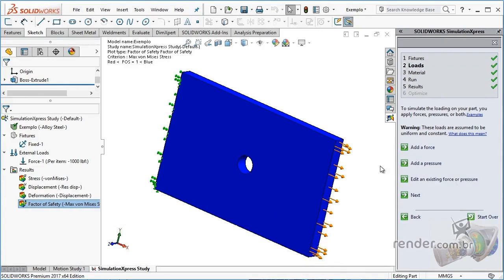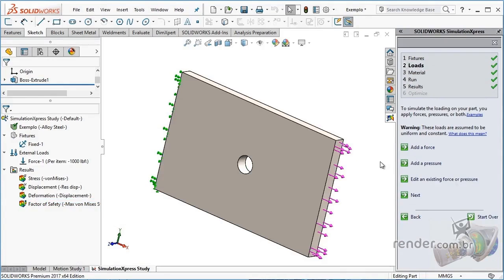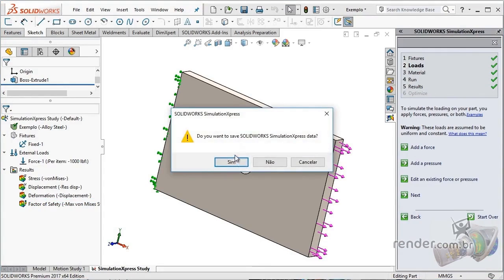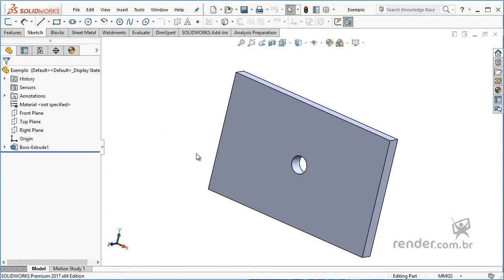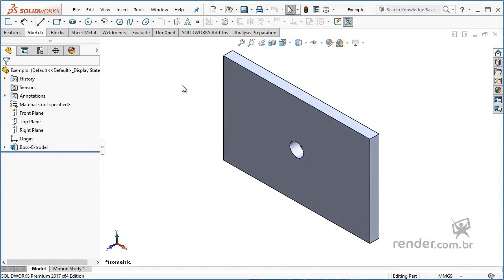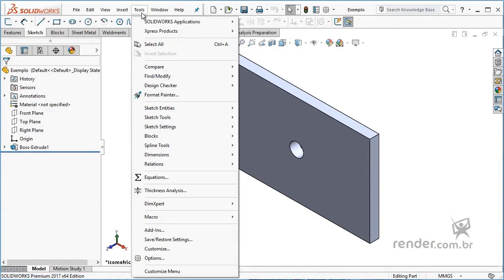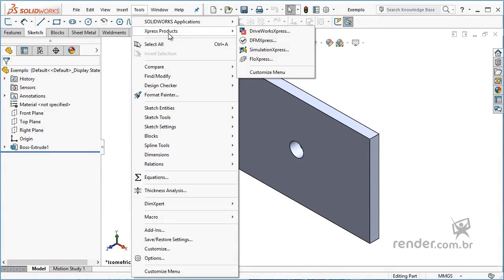Let's now look at how to access SimulationXpress. To do so, we need to have a solid part open in the program. Then we click on the Tools menu, navigate to Express Products, and click on SimulationXpress.